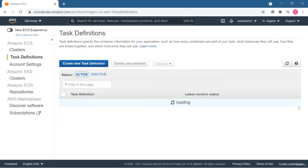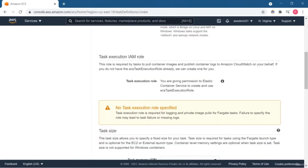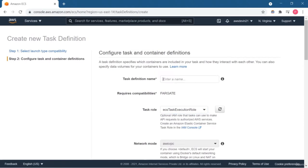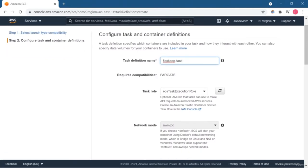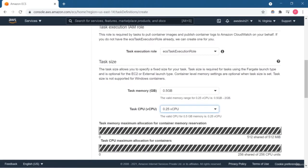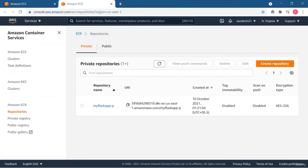Now I'm going to show you how to create a task. This is the task definition page, where you define the task. Basically we specify container information for our application: how many containers are required, how much resource they will utilize, how they are linked to each other, on which port they respond, and various other options. Click on 'Create new task definition' and you'll get three options: Fargate, EC2, and External (on-premise). You need to configure your task and container definition, give it a name, set the network mode (AWS VPC), select the task execution IAM role, and choose the task size — memory and CPU utilization.